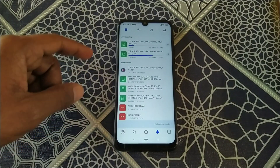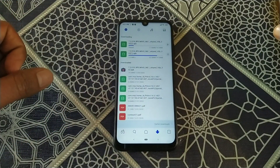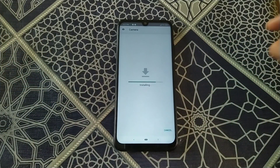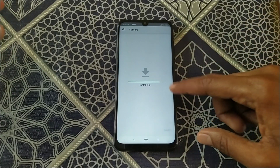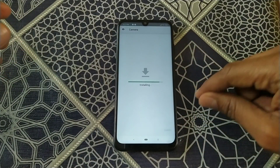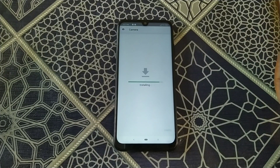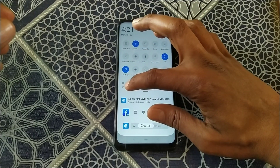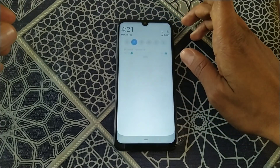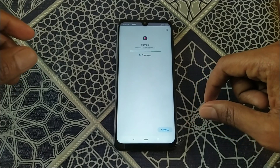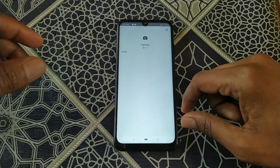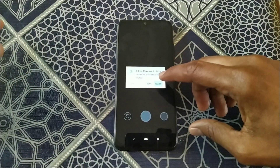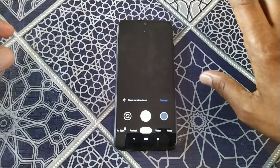Here you can see it's downloading, and after downloading it will take some time. It is now asking me for permissions, and you can see the GCam camera is installing on my phone. Once done, I open it and grant permissions — allow, allow, allow, and a fourth time allow.